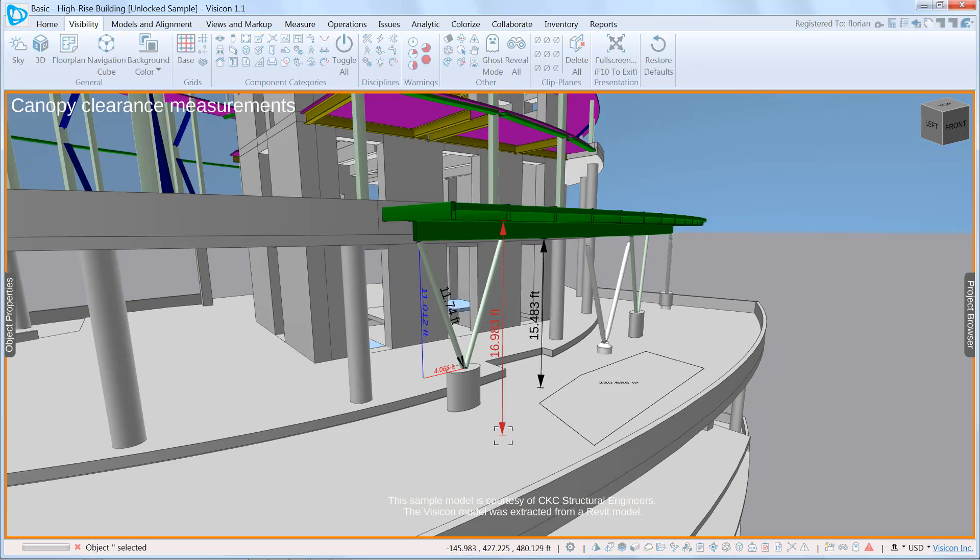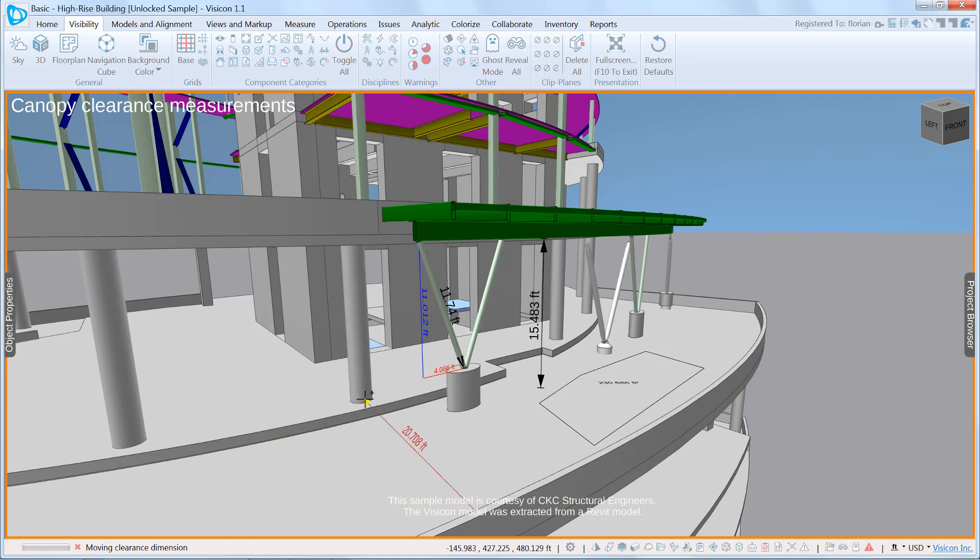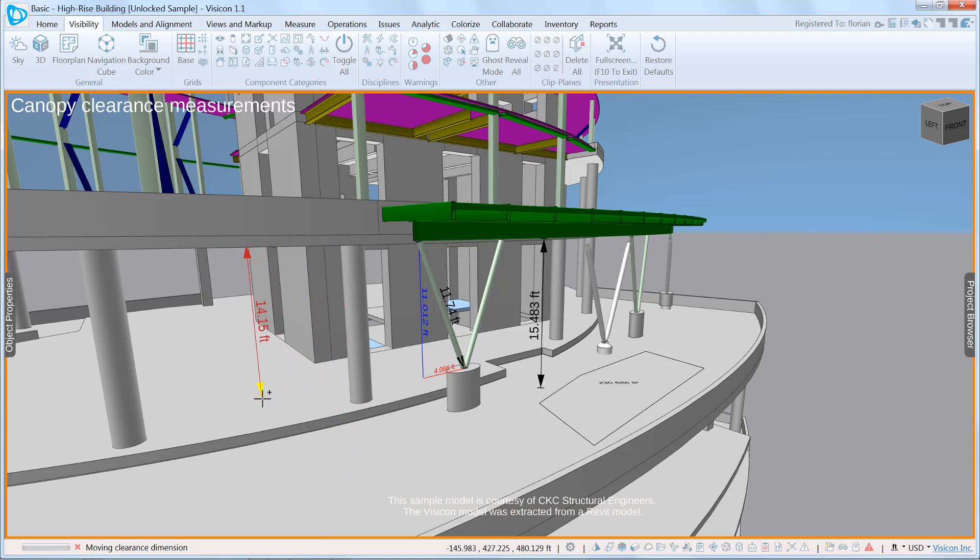If we grab this clearance dimension, you can see once it's highlighted and I grab one of the control points, I can modify it. The program automatically detects any location where there's a clearance between two objects. Here I'm moving around the perimeter of this circular column. If I move under the slab, I get the clearance between the two levels of slab, or here within the door frame.